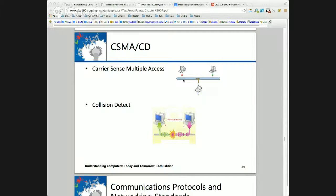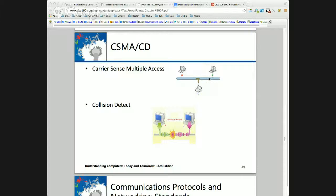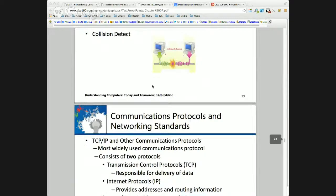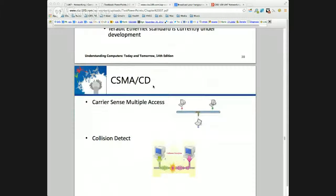Computer A puts out a zero on the line, tests the line, and finds a one there — it must have been sent by another computer. Collision detected. So it stops transmitting and backs off for a random amount of time. Both computers will detect the collision and back off using a random number generator — one may back off 10 milliseconds, one 20. Normally this is enough because communications are bursty. A will retransmit, B is still waiting, and gets its transmission out. This is CSMA/CD: the network interface card is carrier sensing, and the software does the collision detection.